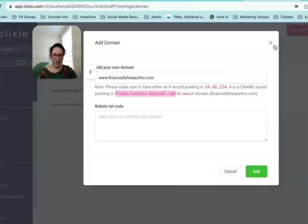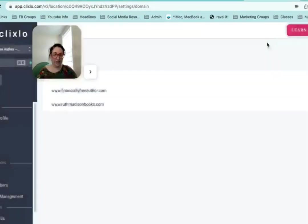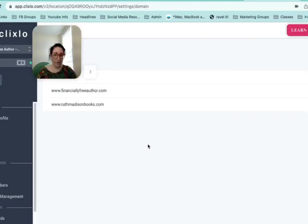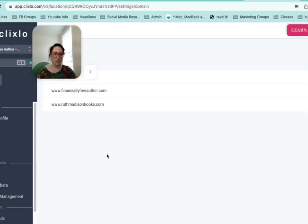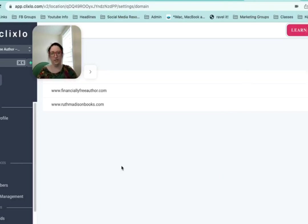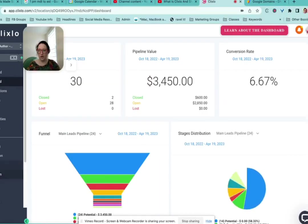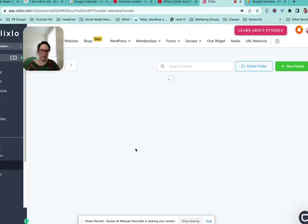And once you do that and click add, it should show up right away. It's going to tell you that it could take up to 48 hours to populate, but my experience is if it doesn't populate within the first few seconds, probably something's wrong and you should go back in and try again.